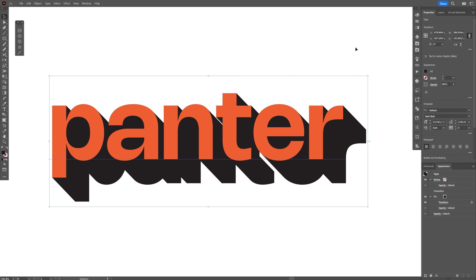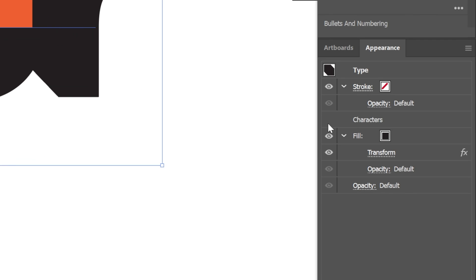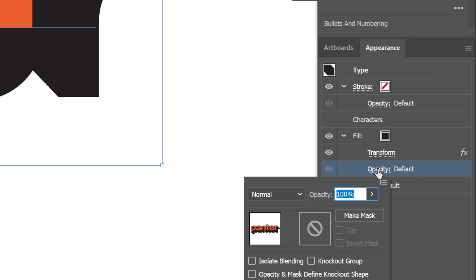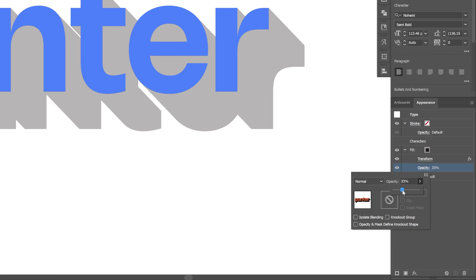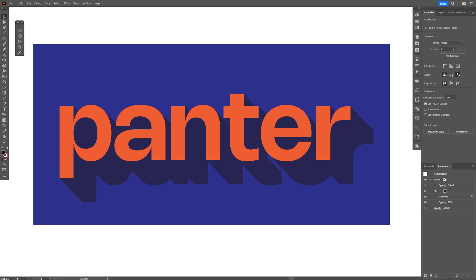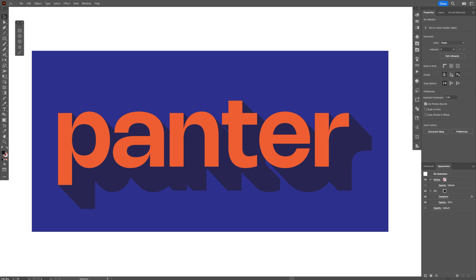Now in order to make this a more realistic shadow, you're gonna need to go here to the Appearance, the Opacity, click on it and decrease the opacity. For example, 30, and here it starts to look more like a shadow. And this is how you make a fully editable, non-destructive text shadow effect in Illustrator.